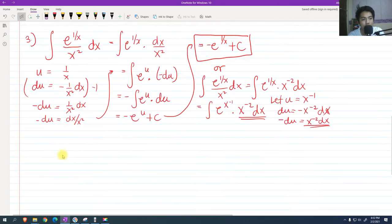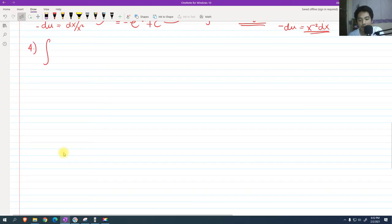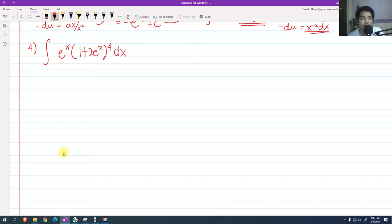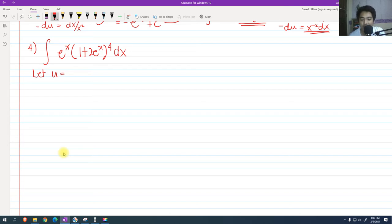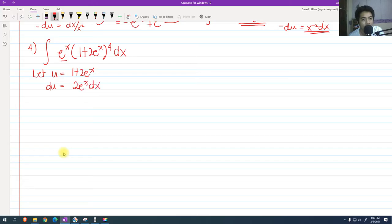For problem 4, find the integral of e raised to x times (1 plus 2e raised to x) raised to the 4th power dx. Again, this is u-substitution. Usually the term raised to a certain power is substituted by u, so let u equal 1 plus 2e raised to x. The derivative of u with respect to x is 2e raised to x dx, and e raised to x dx is available in the integrand, so e raised to x dx equals du over 2.